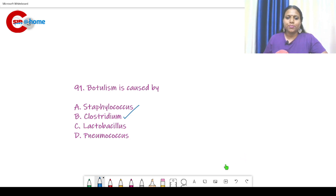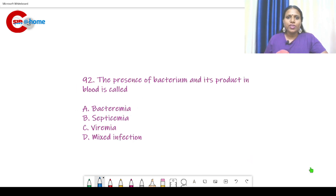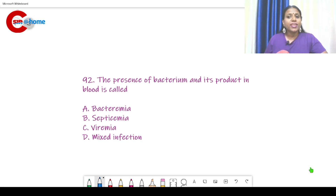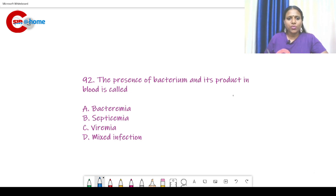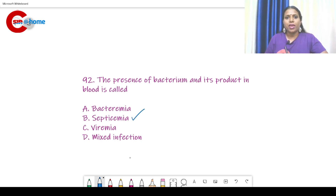Question number 92: The presence of bacterium and its products in blood is known as — the answer is very simple — septicemia. Blood infection is known as septicemia.